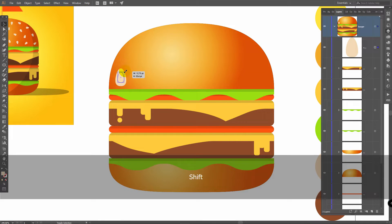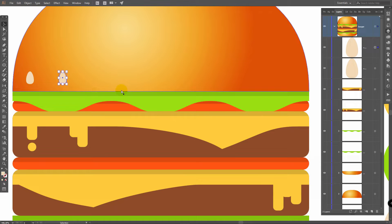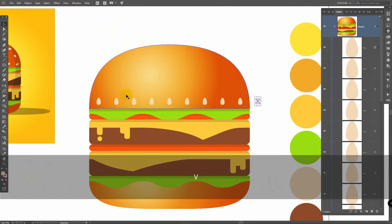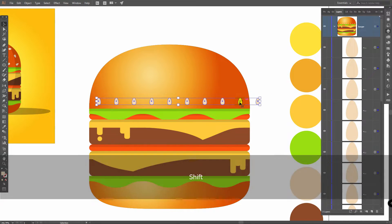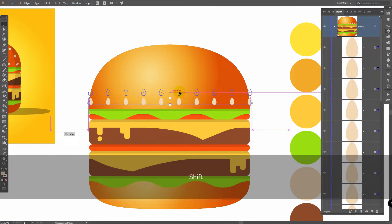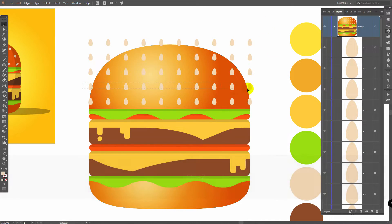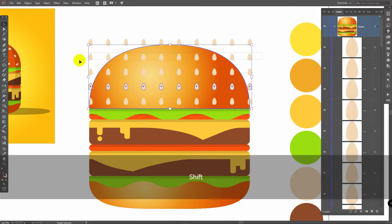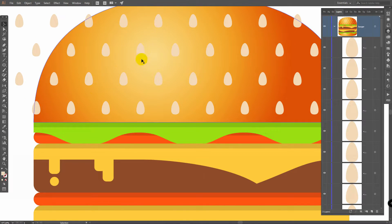Now bring it here, make it smaller using Shift plus Alt. Hold Alt and make a copy, then press Ctrl D a couple of times. Select them all, hold Shift and click on this group to deselect it, then move these ones here. Hold Alt, place them, then Ctrl D a couple of times. Select these ones, hold Shift and select these ones, move them. Then zoom in and let's first randomly rotate these seeds, then we will replace them just a bit.